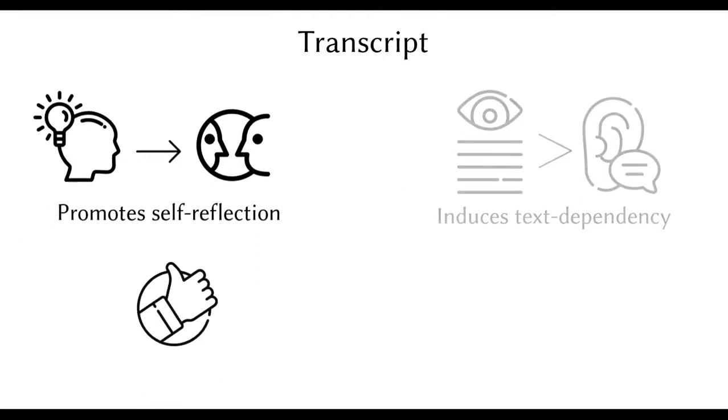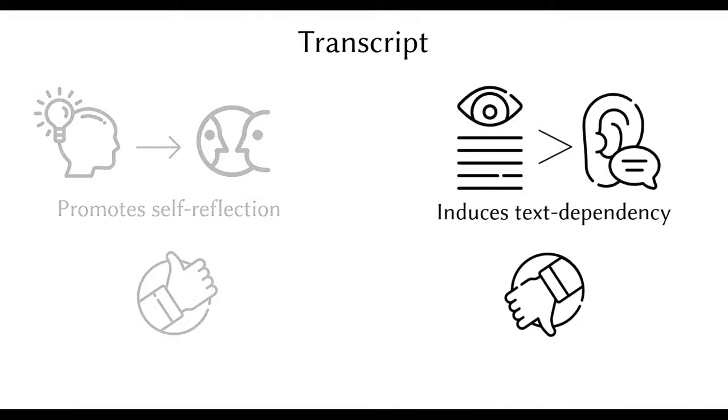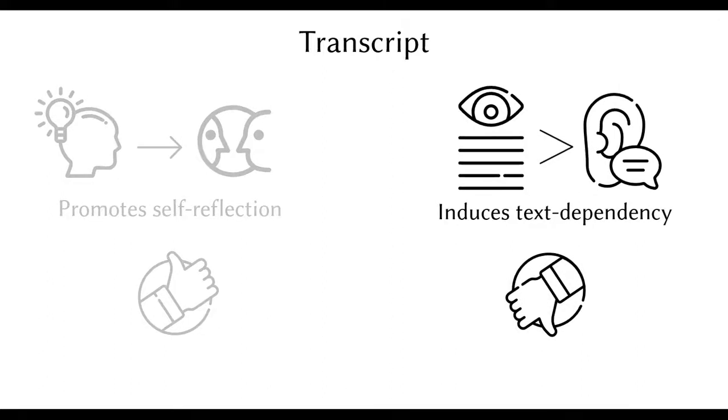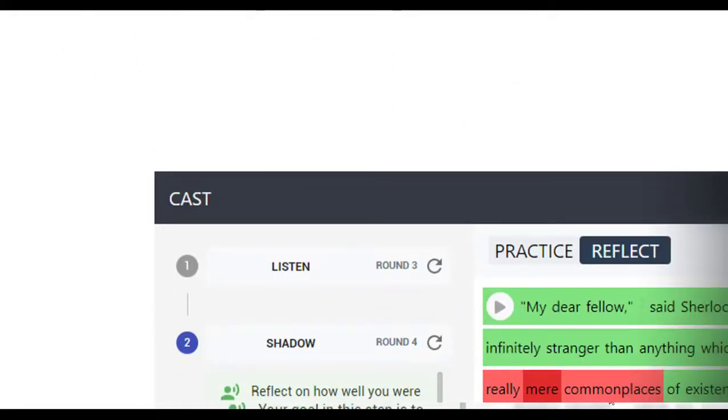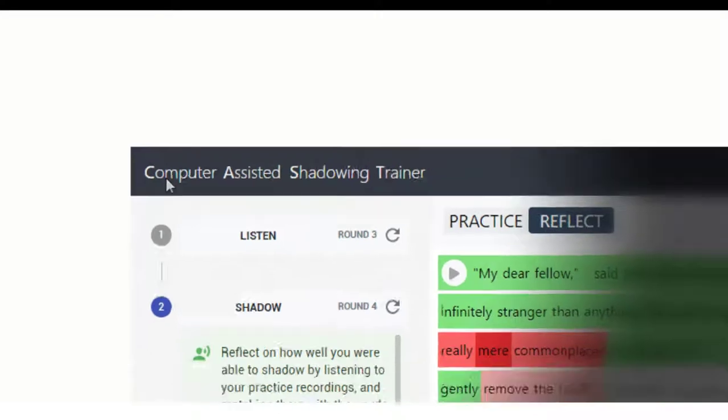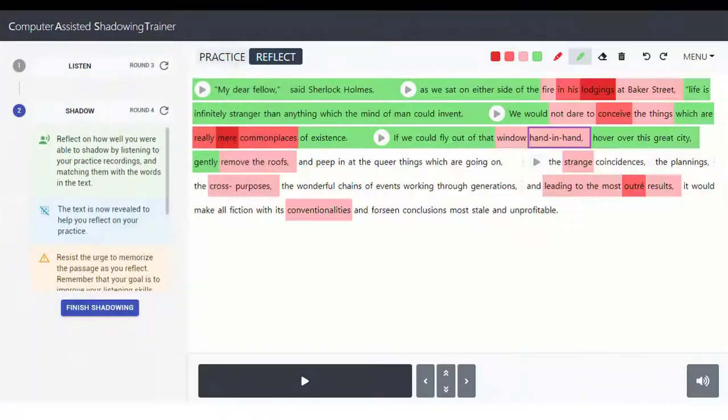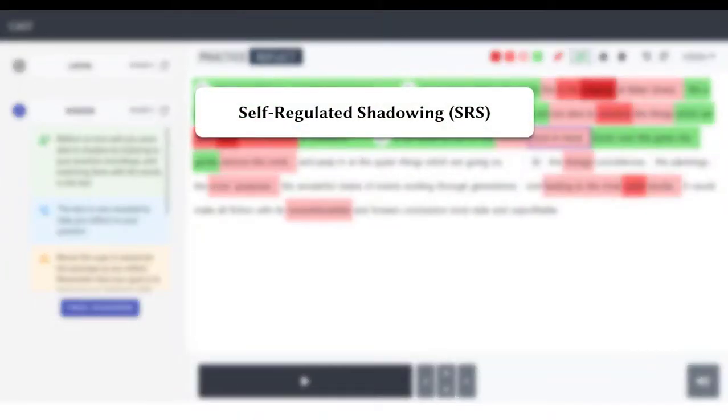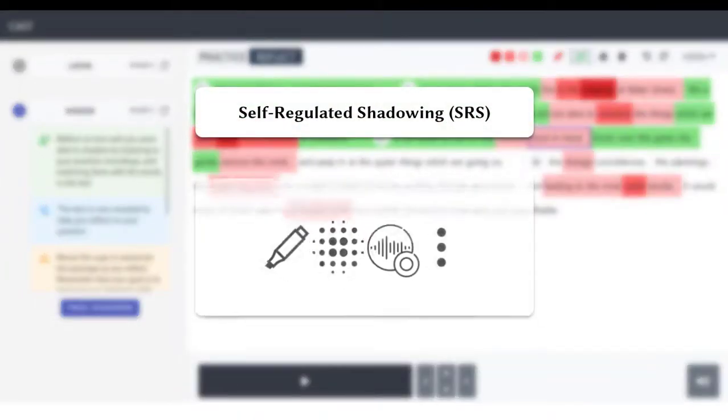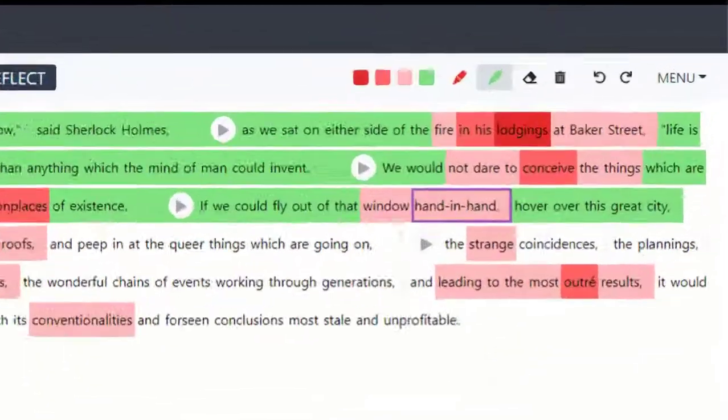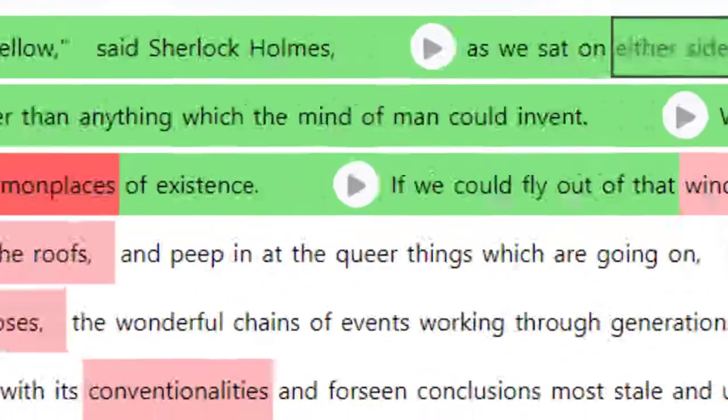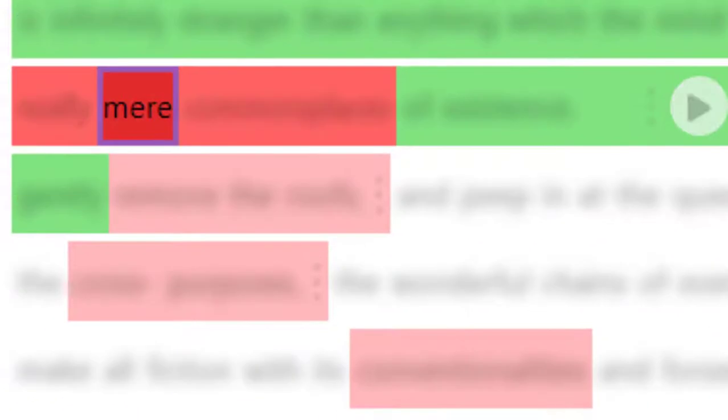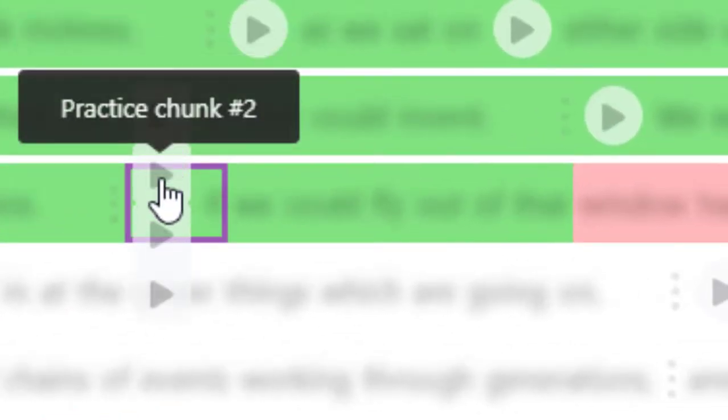To take full advantage of the transcript as a source of support, while addressing all of the caveats that come with its unfettered use, we designed CAST, a computer-assisted shadowing trainer that enhances the learner's ability to self-regulate their shadowing practices using an ensemble of four novel design elements: in the moment highlights, contextual blurring, self-listening comparators, and adjustable pause handles.